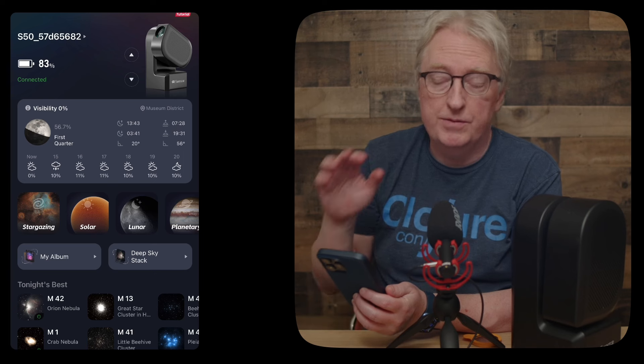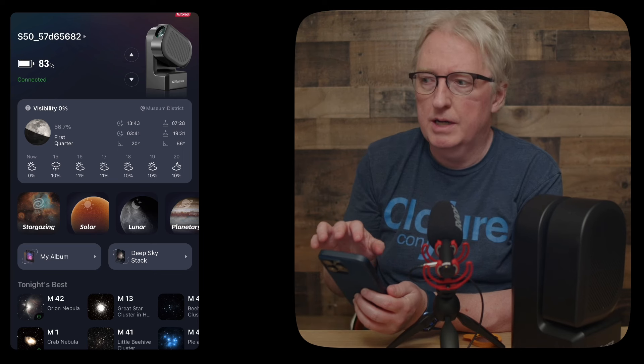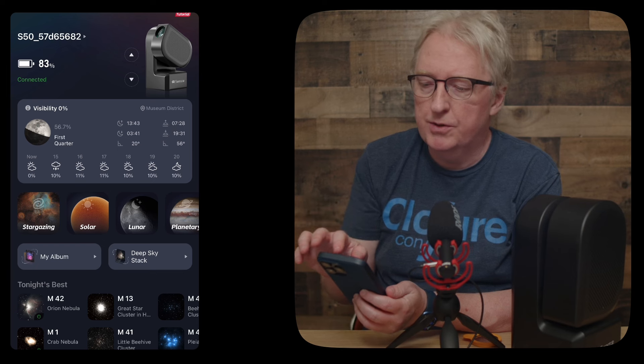So I'm turning on the Seastar. I've updated the firmware and as you can see I'm now connected to the Seastar.